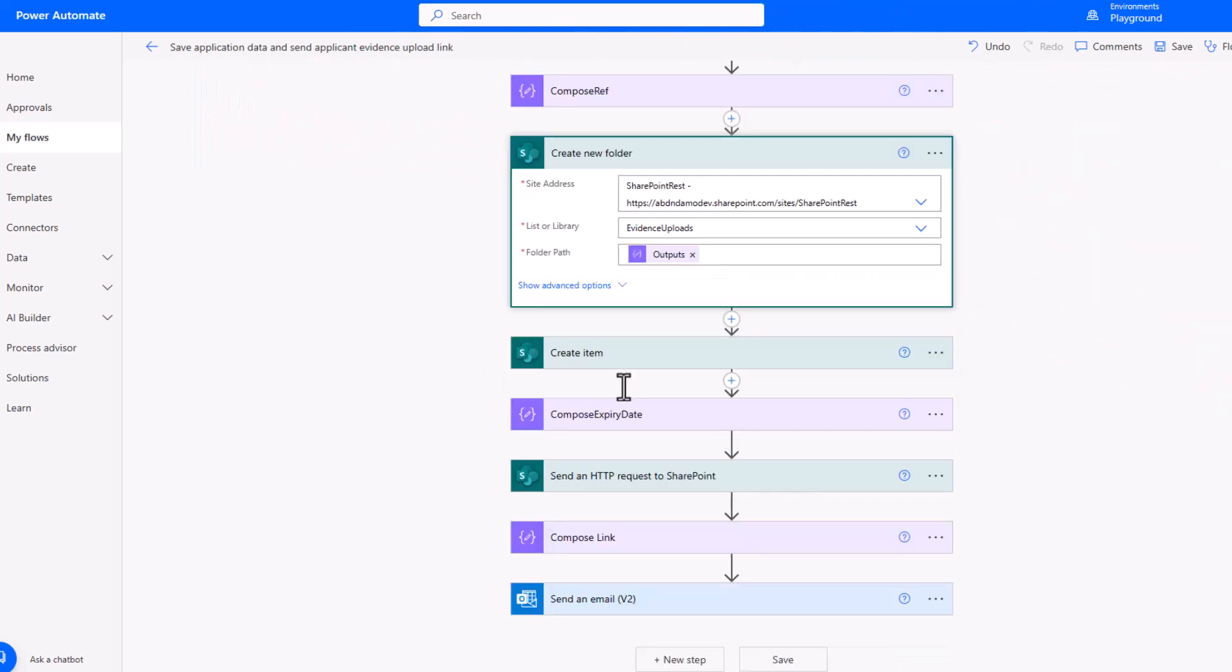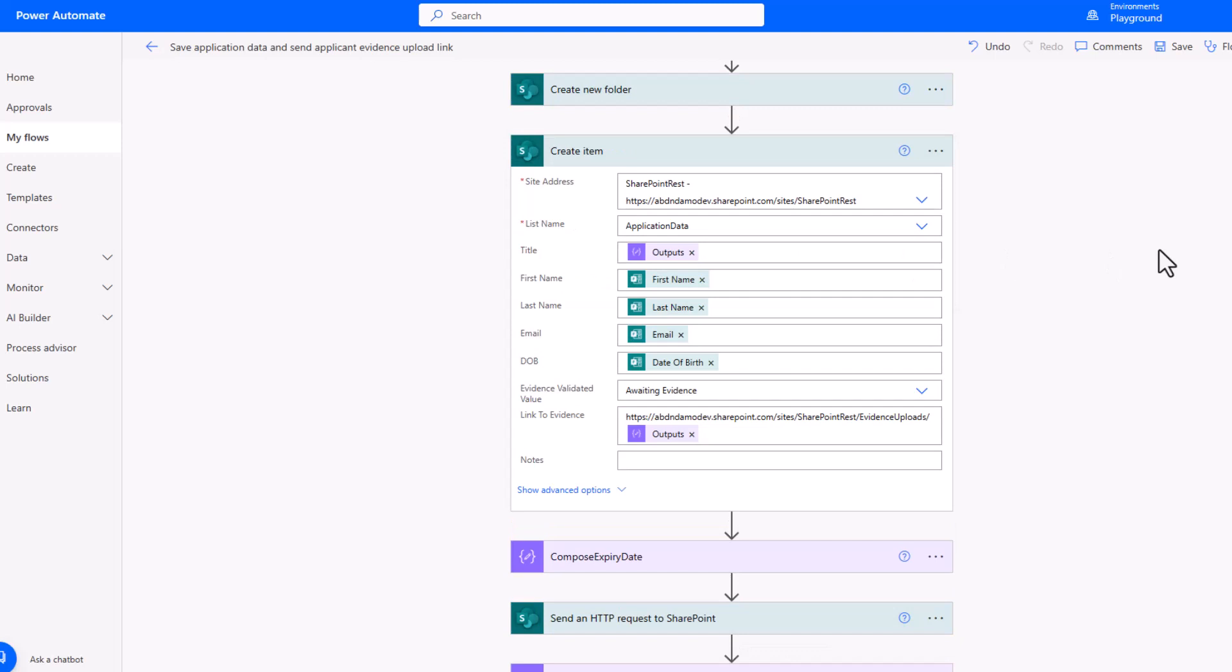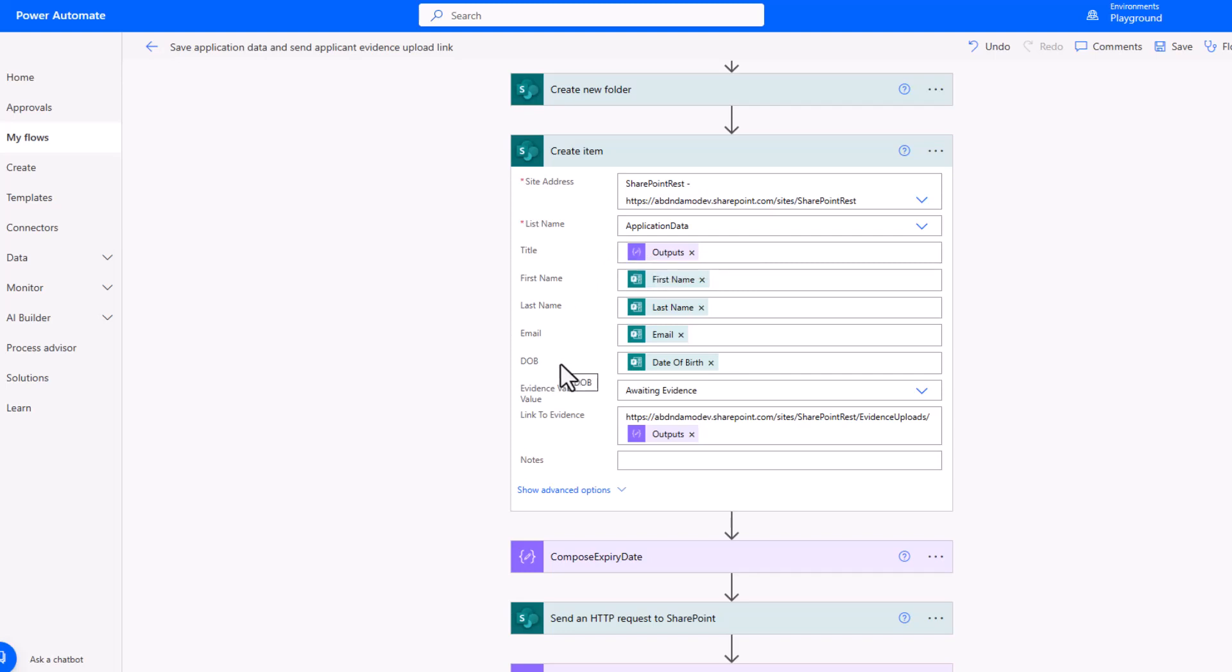I'm then going to create a new folder in that evidence uploads document library that we looked at, using that unique reference I've generated for our folder path. I then move on to creating an item in that SharePoint list, the application list, which is going to include that reference in the title, followed by the first, last name, email address, and date of birth as supplied in that Microsoft Form. I set the default status as awaiting evidence.